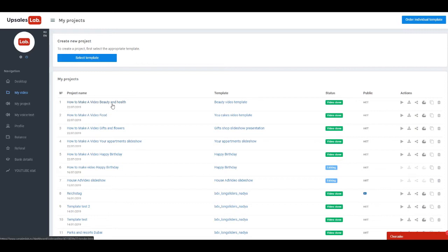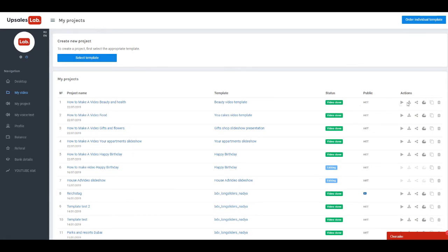Projects are arranged in a table. You can see name of project, template on which video was created, status of readiness, and status of publication. Also from here you can play video, download it, publish, save to Google Drive, clone project and delete it.